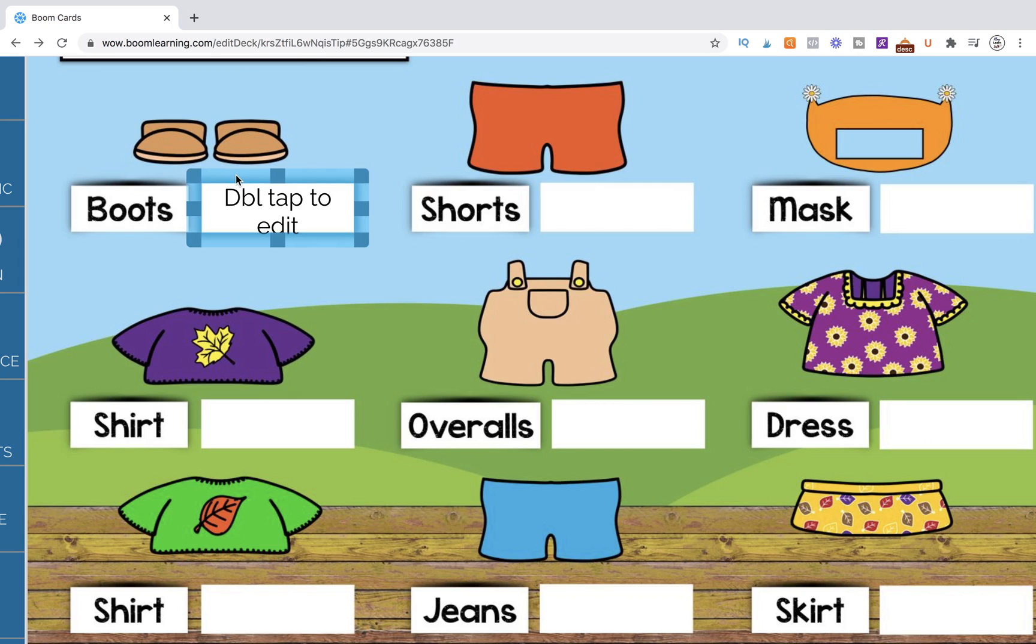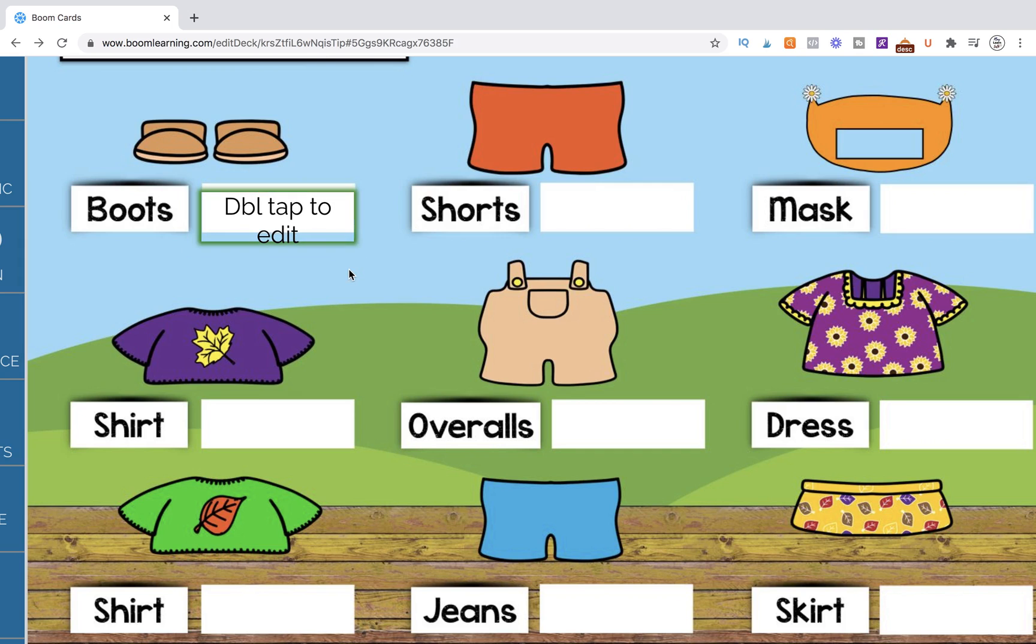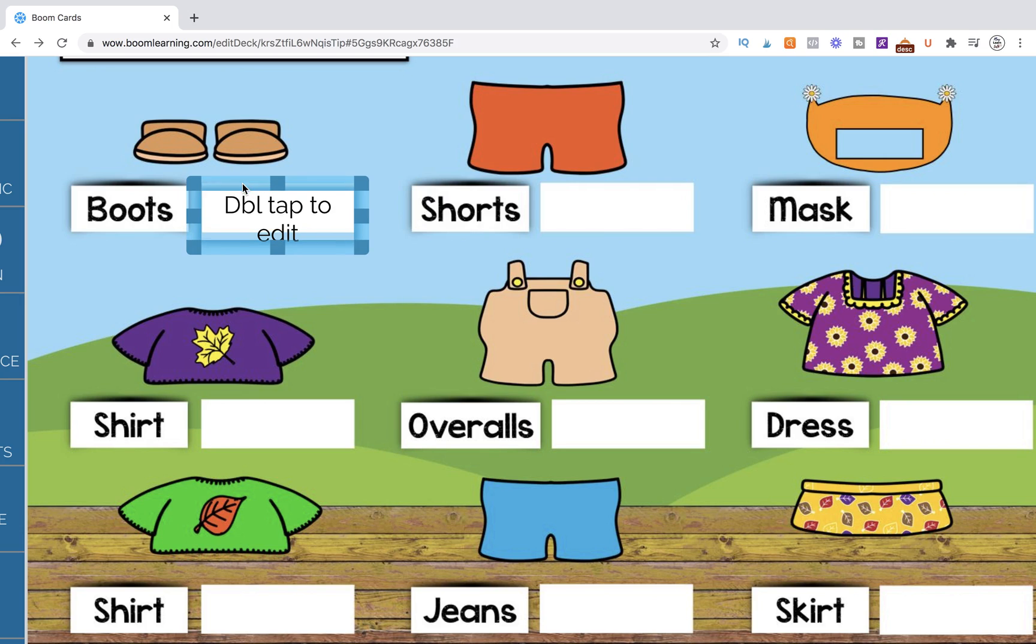But sometimes when you do it, it's off a little bit. So let's say it's like here, and you don't want it to be like that, especially if you've pre-made the background. So you're going to click on this blue tab, and then using the arrow on your keyboard, you're just going to tab up. Now it's in the correct spot.